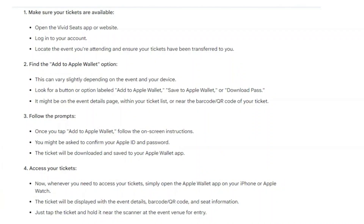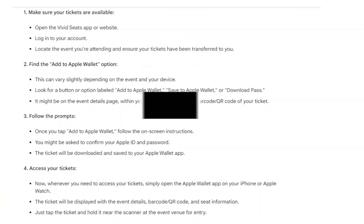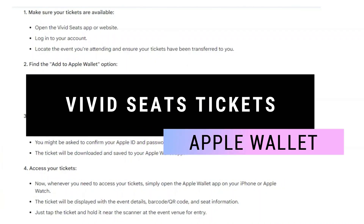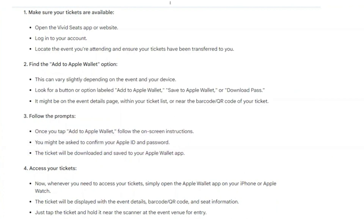In this video I will show you how you can add Vivid Seats tickets to Apple Wallet. Make sure to watch the video till the very end. Open the Vivid Seats app or website, then log into your account, locate the event you're attending, and ensure your tickets have been transferred to you.